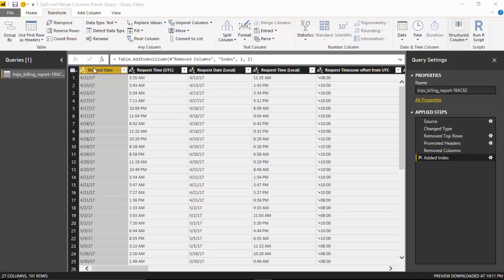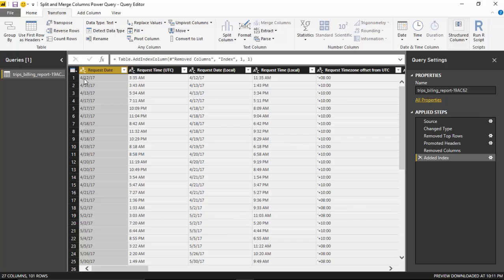I've got this request date which is in American date format, mmdd and yy, and I want to convert it into Australian date format. I'll use split functionality and then I'll use the merge functionality.